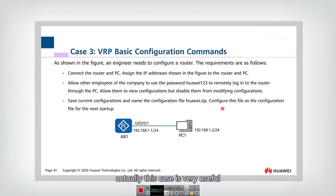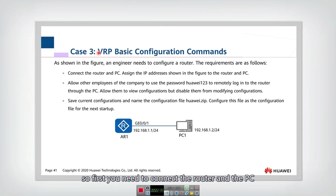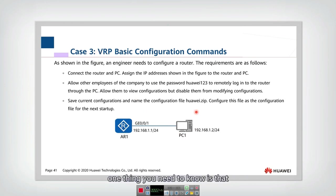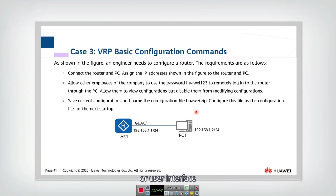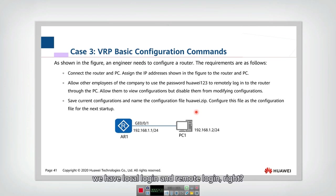Case three. Actually, this case is very useful. This tells us how to configure the VRP and how to configure a device using the VRP platform. So first you need to connect to the router and to the PC. One thing you need to know is that although we have so many different login or user interfaces, for example, we have web interface, we have command line interface, and in command line interface, we have local login and remote login.